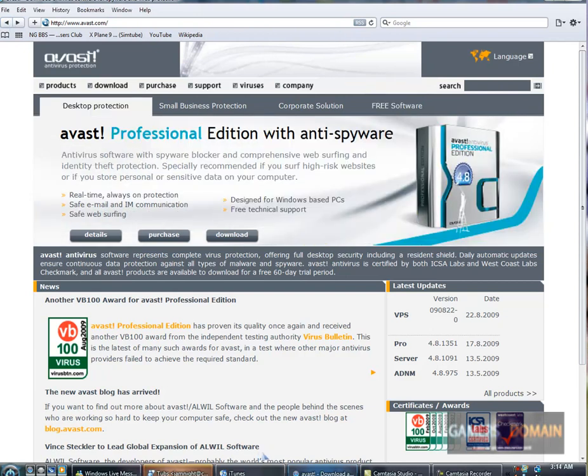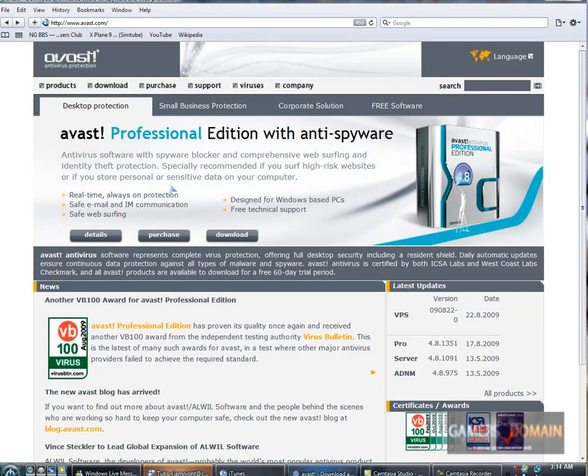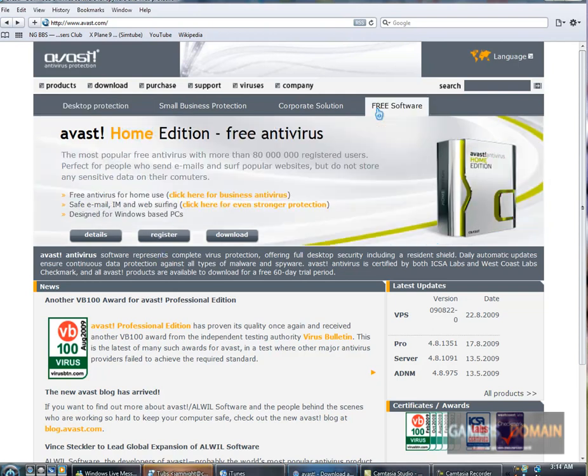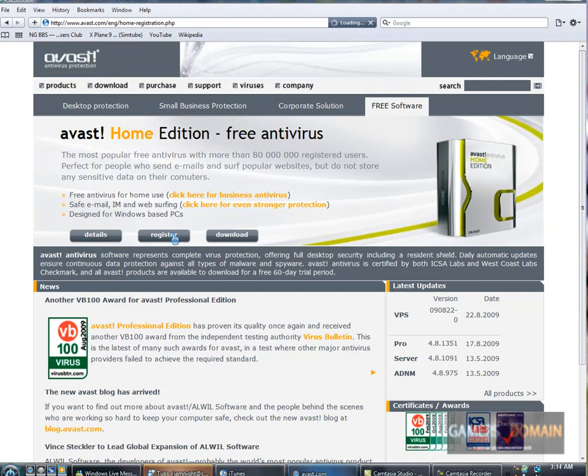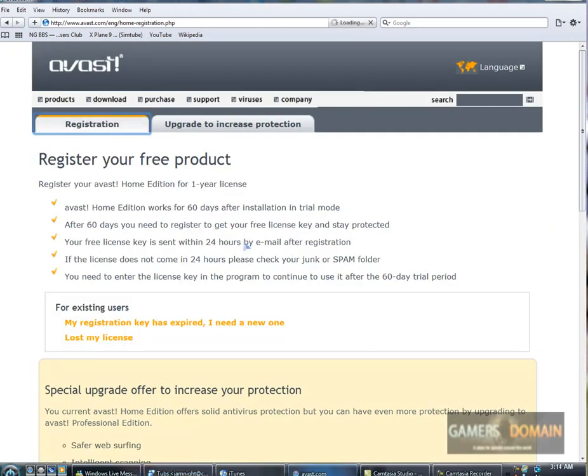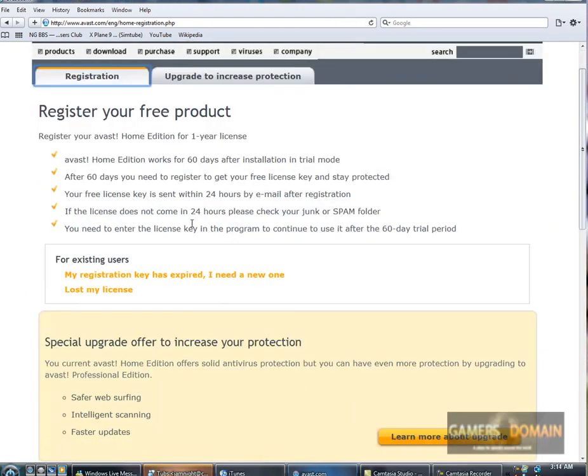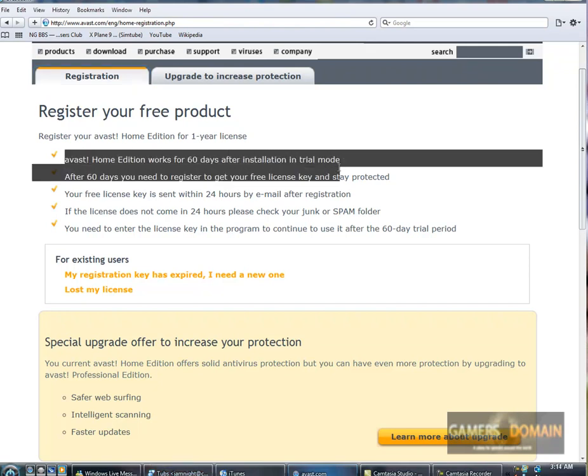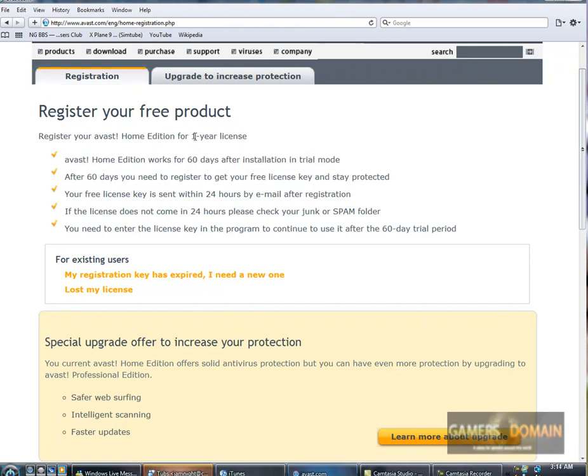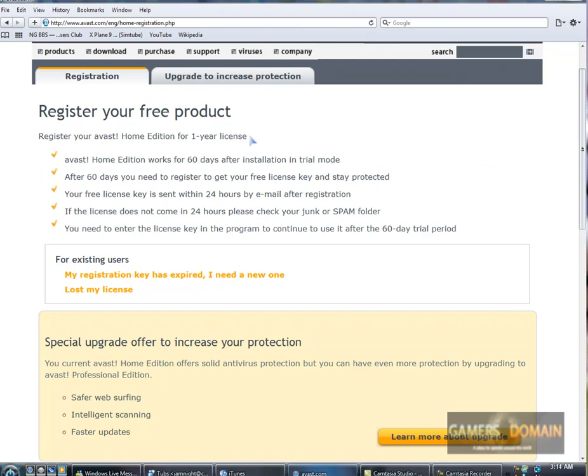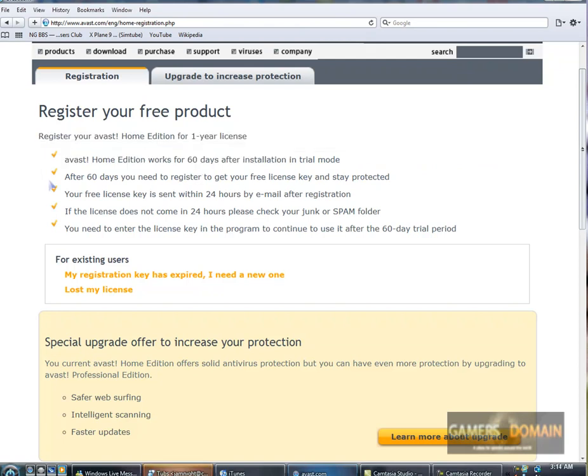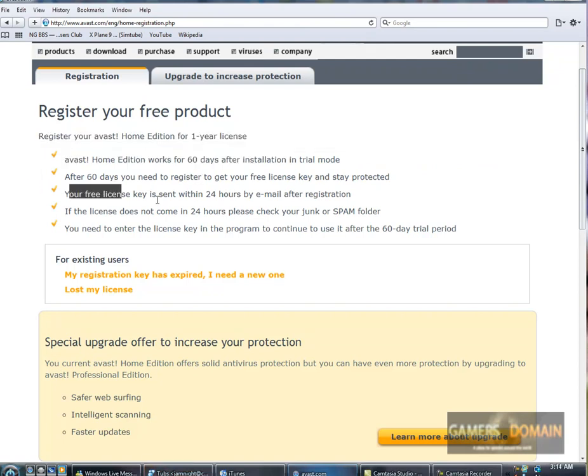So once the program has been installed, you want to go to the free software page again. You want to go to register. The trial is 60 days. And once you register, you get one year of Avast free antivirus.